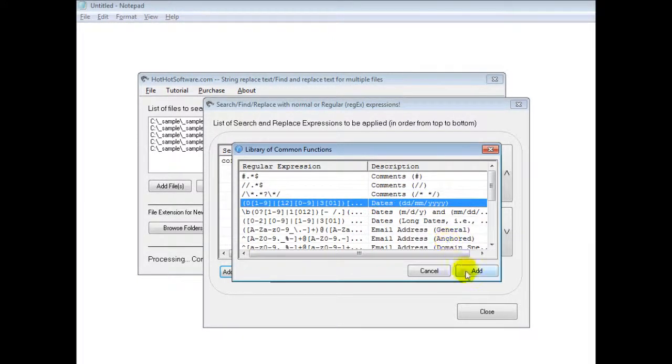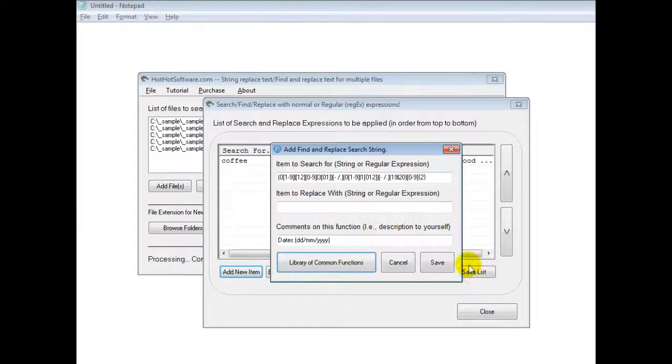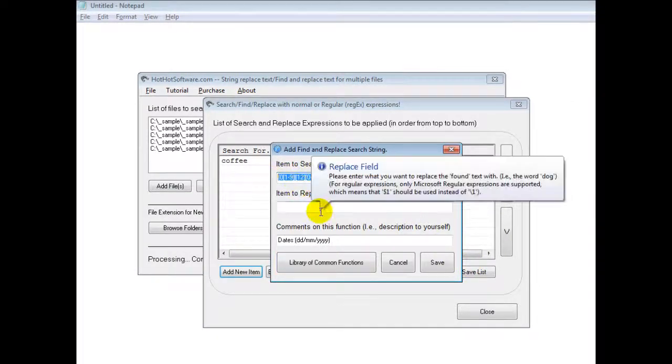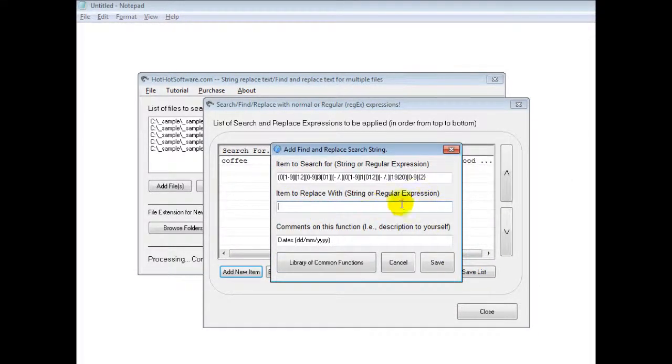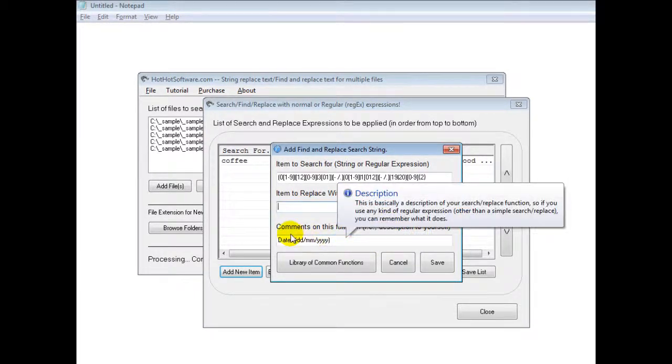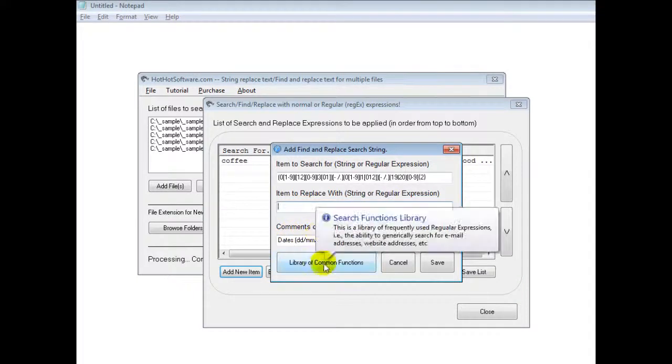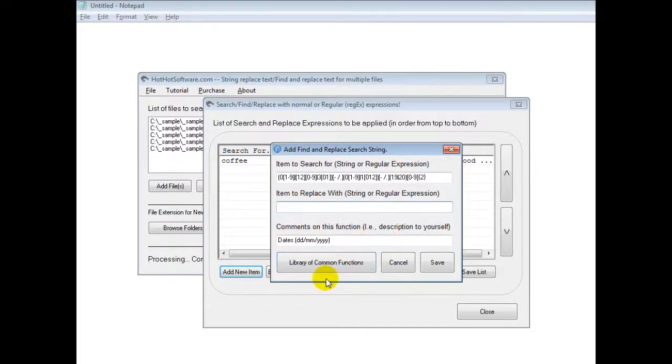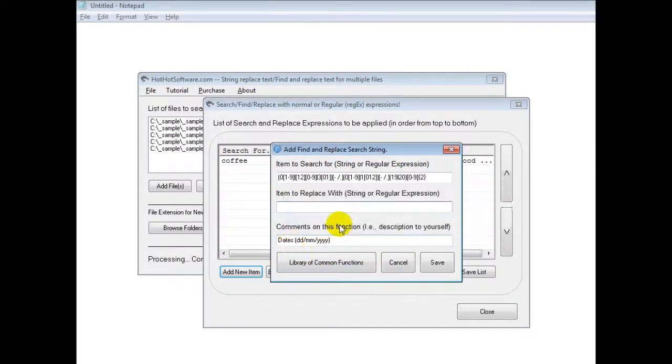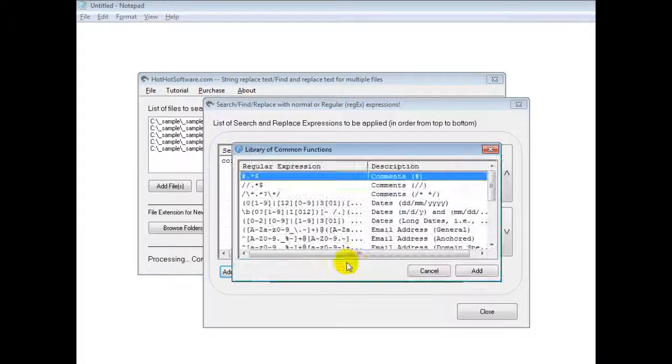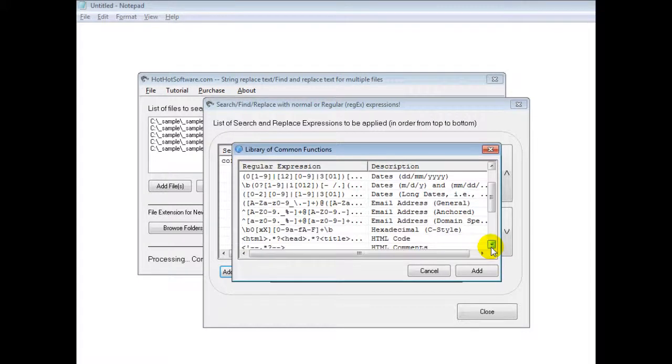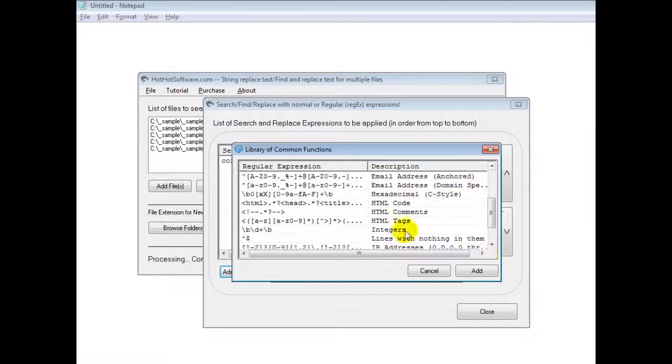But you could click add that and it will automatically add this for you and let you start off replacing it with what you want. And these are default library functions. So basically what it's going to look for is a date that's in this format and you can replace it with whatever you want. So here's the different functions.